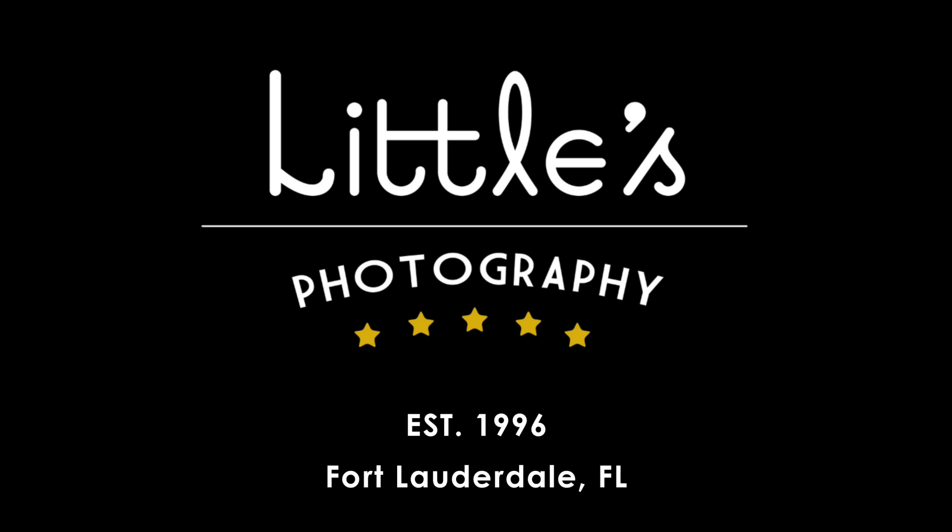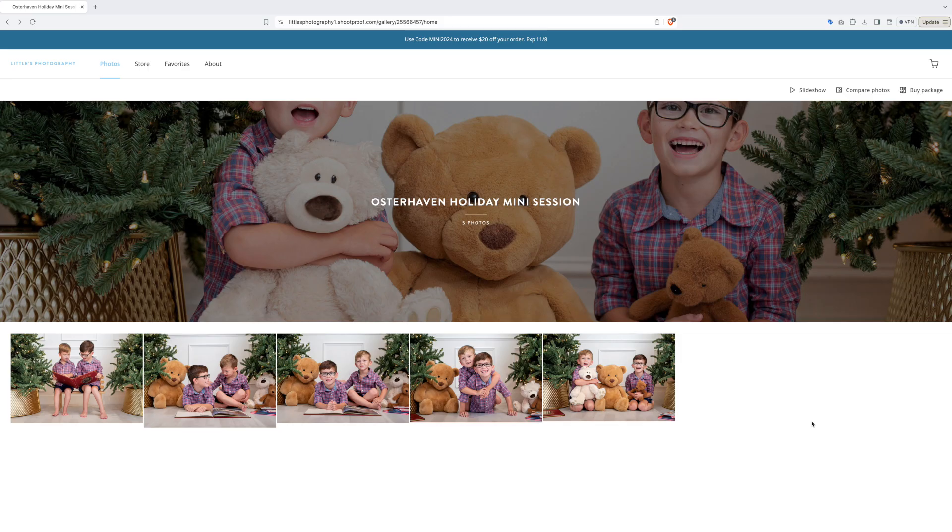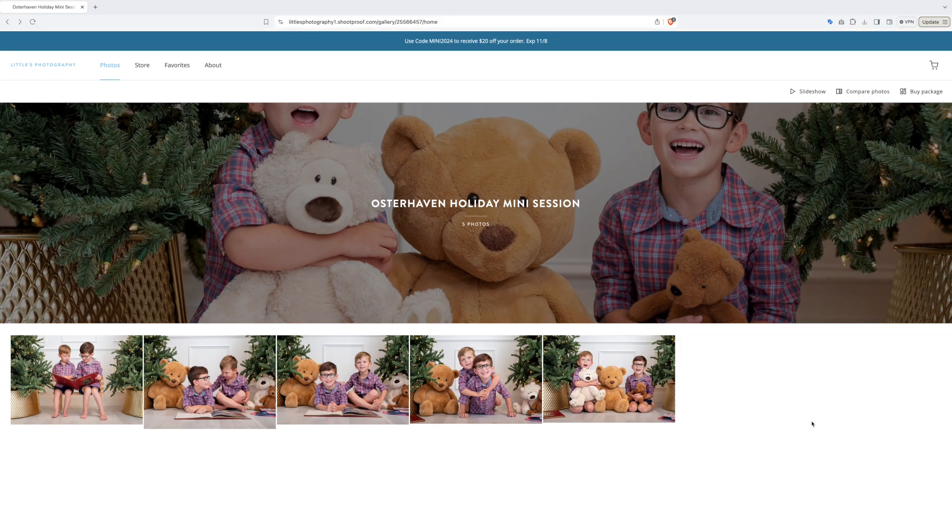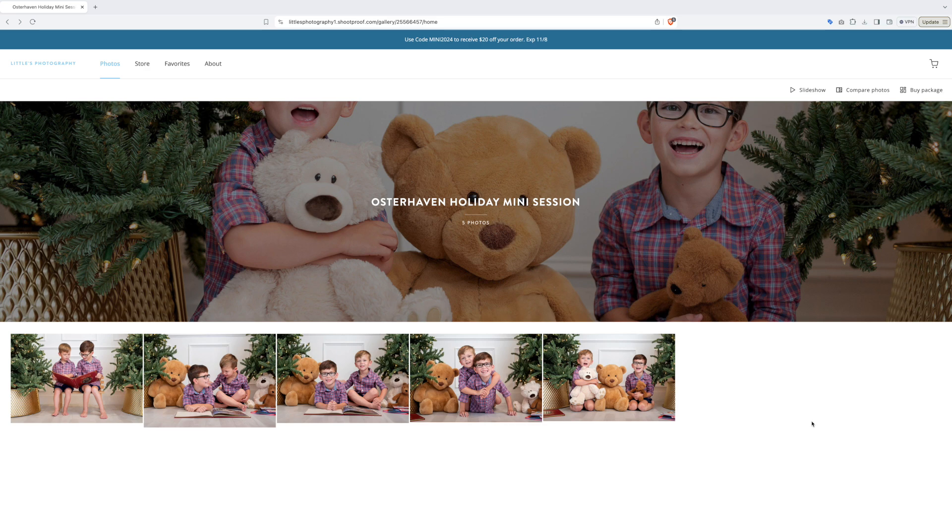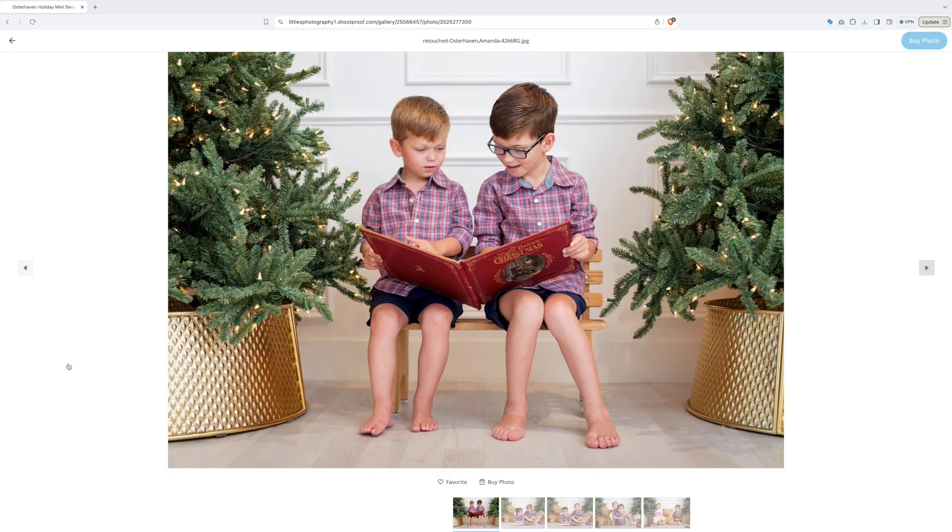Welcome to the Littles Photography online holiday store for 2024. In this video we're going to show you how to design and order your very own custom holiday cards and great gifts from our holiday store.